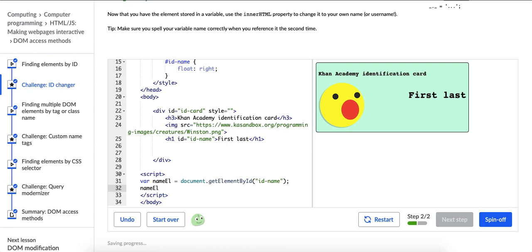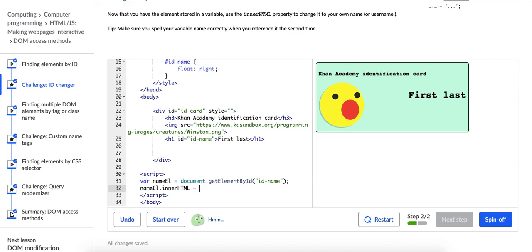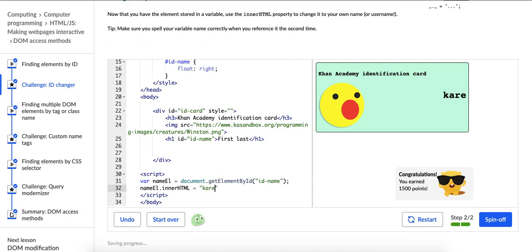And then I'm going to use the innerHTML property. So I had to look this up, but I'm going to use it period, innerHTML. And now this is where I'm going to change that innerHTML of the element that has this ID name tag, which I stored in this variable called nameL. And I'm going to say, it doesn't say first and last, it says Care Bear, which is my name.